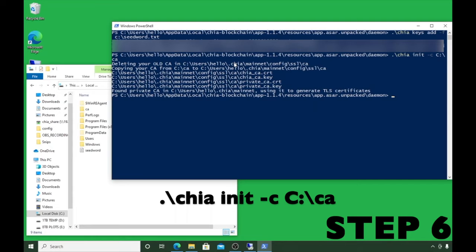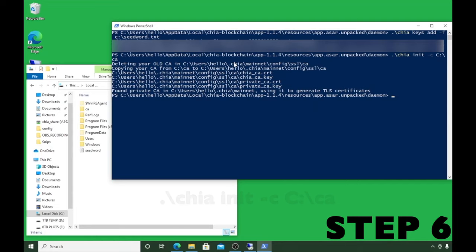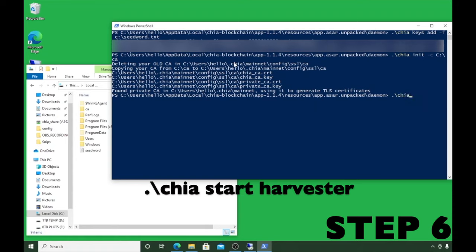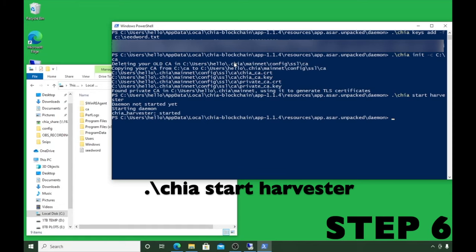Now we just have to initialize and turn on the harvester. Type: .\chia start harvester, then hit Enter. Give it a moment and it will start. We are looking very successful at this point.